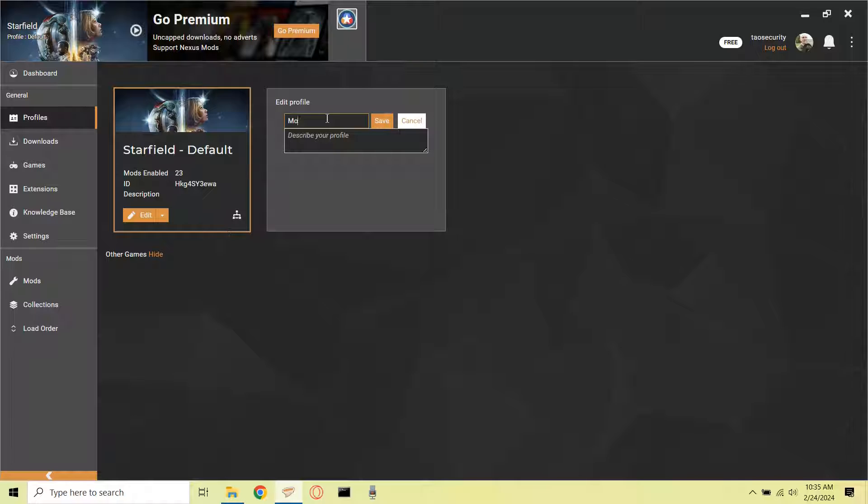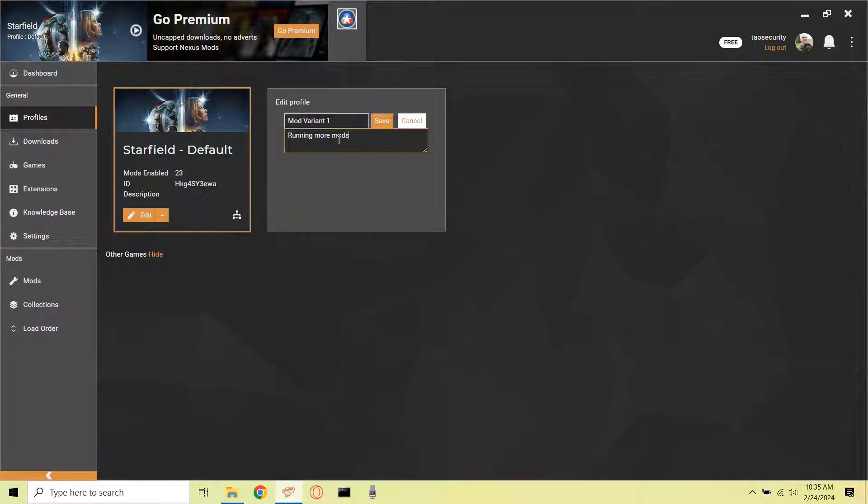You can see that in my case I have 23 mods currently enabled, and my goal with this new profile is to test new mods and probably have many mods enabled. So that's why I'm creating this new profile.